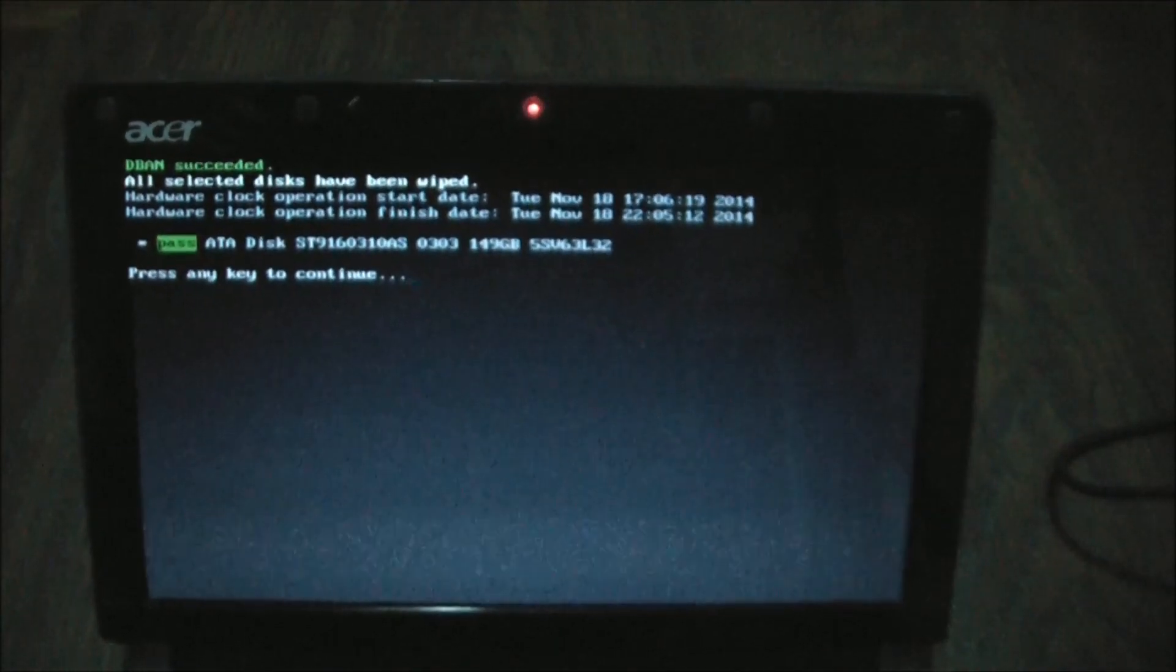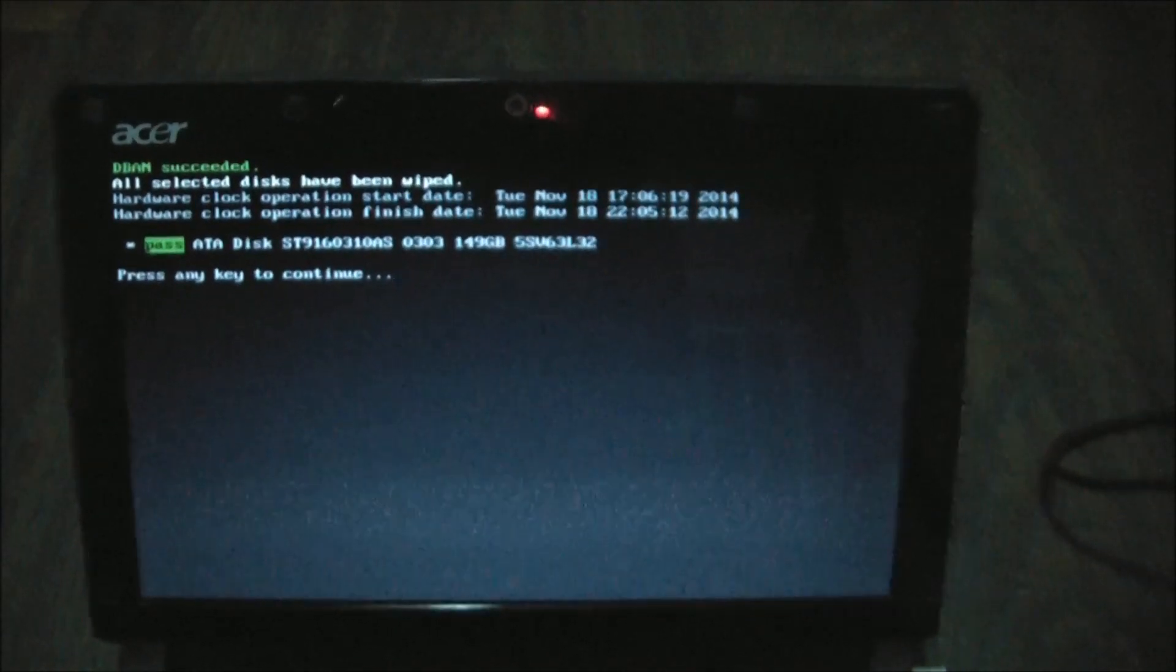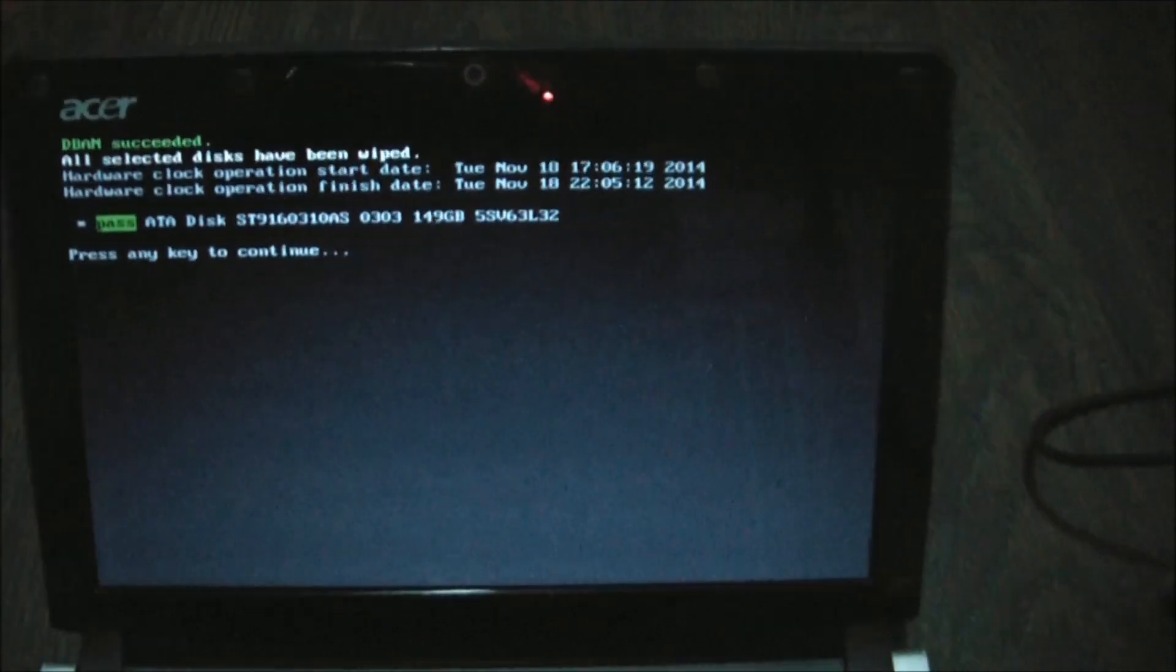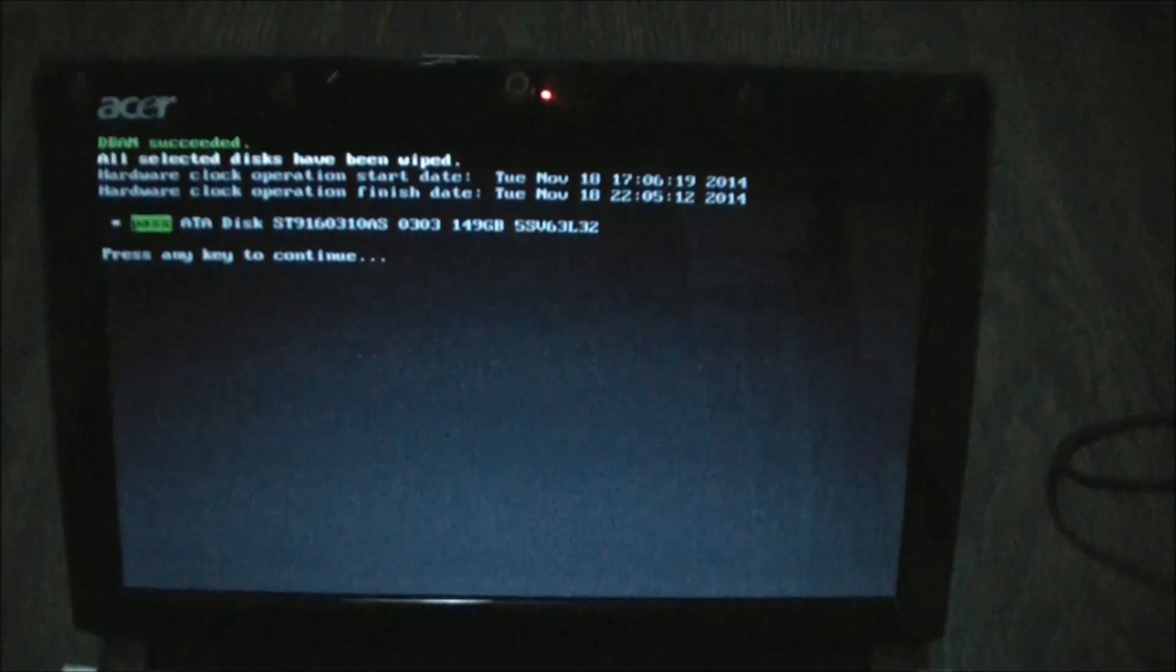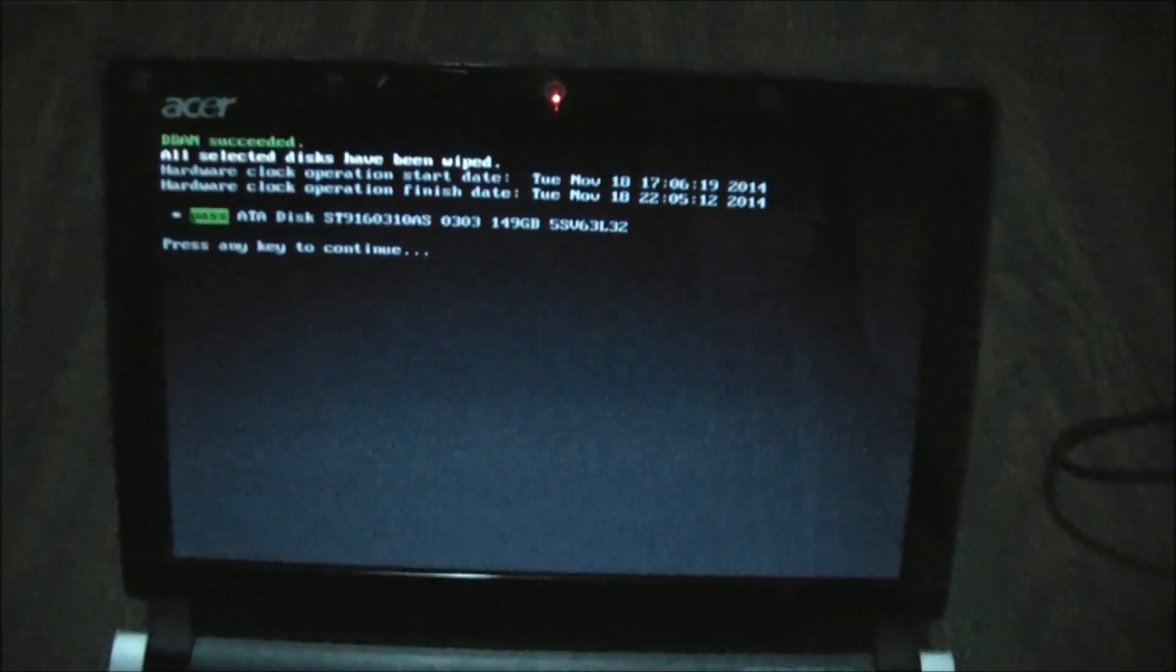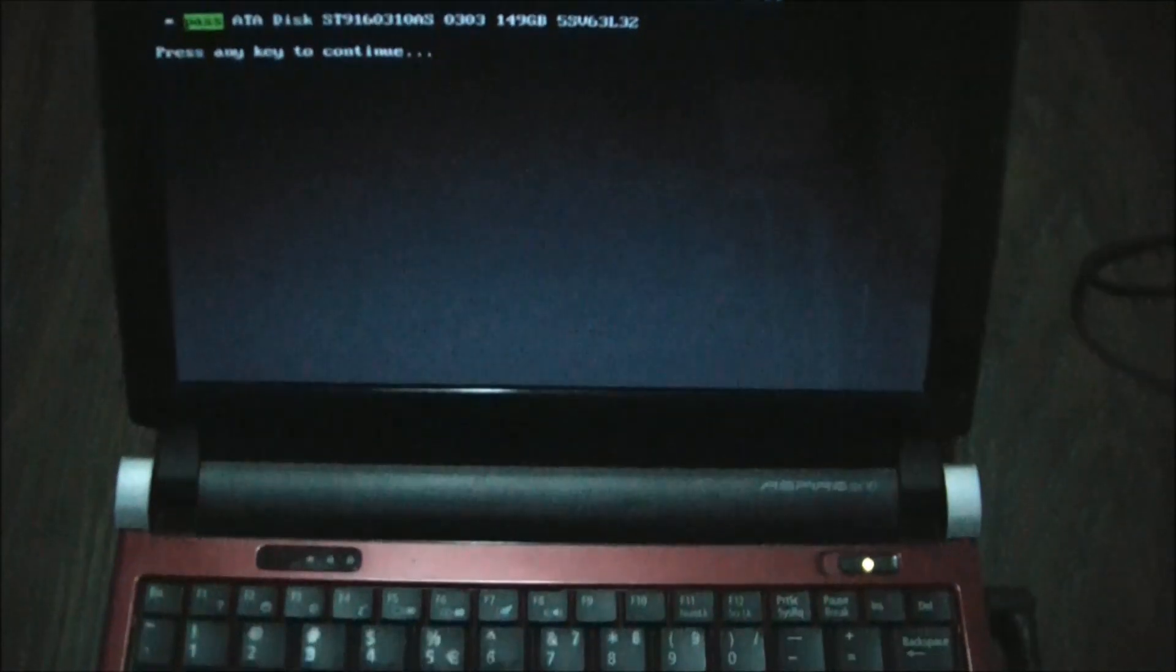And there you go. It is now completed and the hard drive has now been wiped. It took over four hours for it to wipe the drive. So now just press any key to continue.